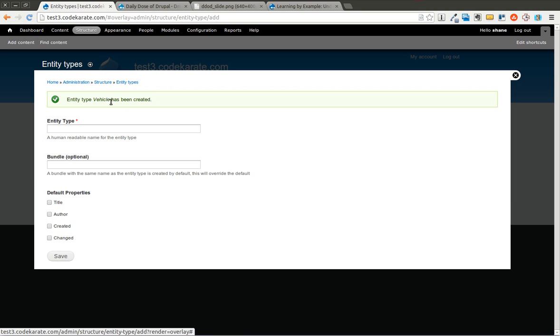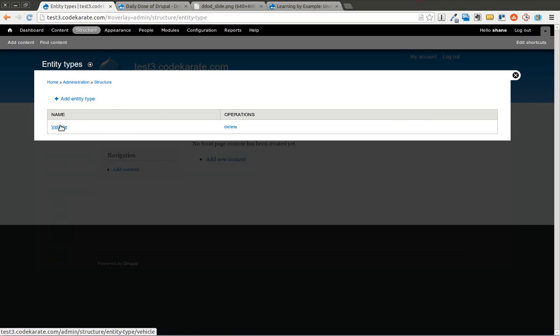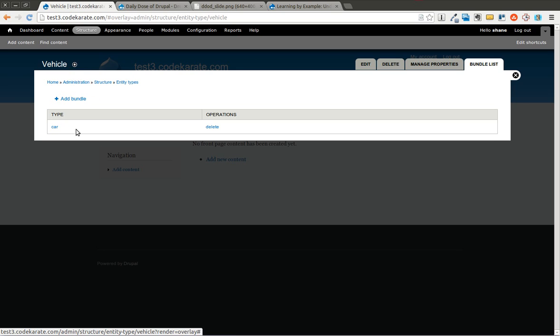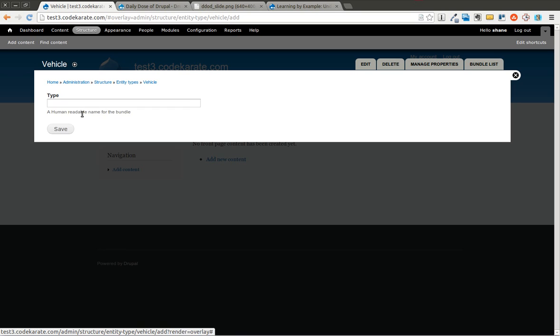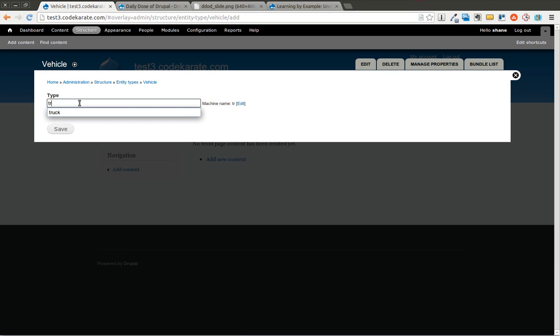Now it has created this entity type. So you can see I have vehicle here. If I click on vehicle, it brings me to the different bundles. I have a bundle for car. I'm going to make sure I add my bundle for truck as well.